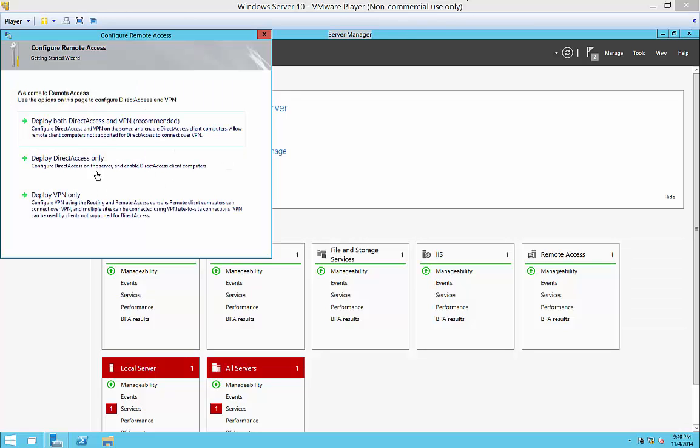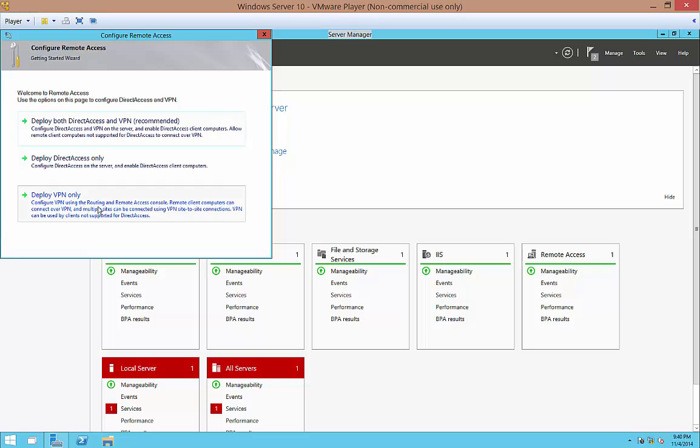So we have some options here. We can deploy direct access and VPN, direct access or just VPN. We're going to do just the VPN at this time.